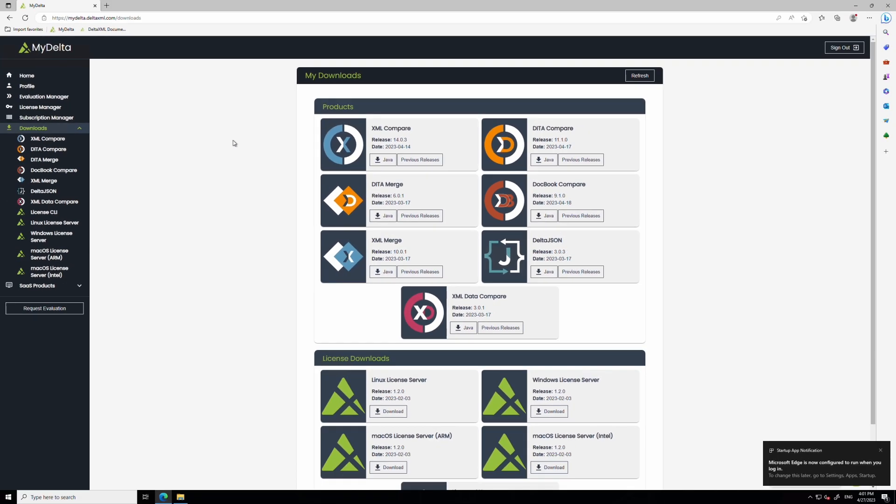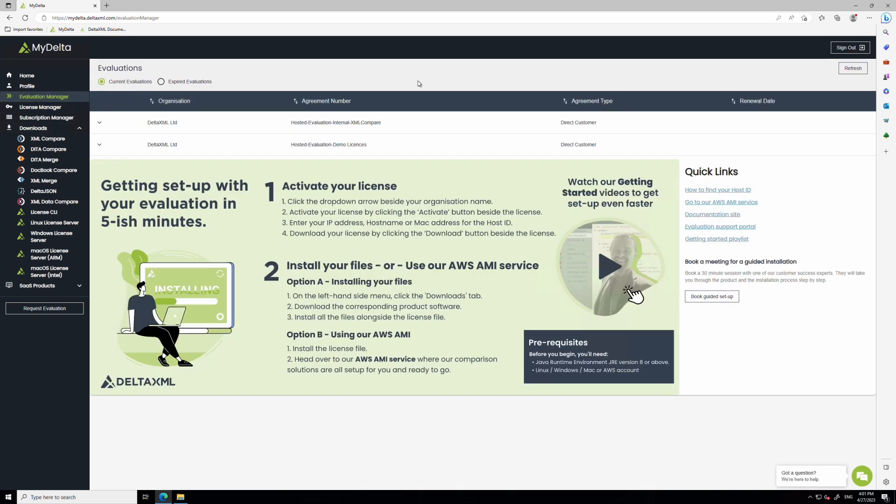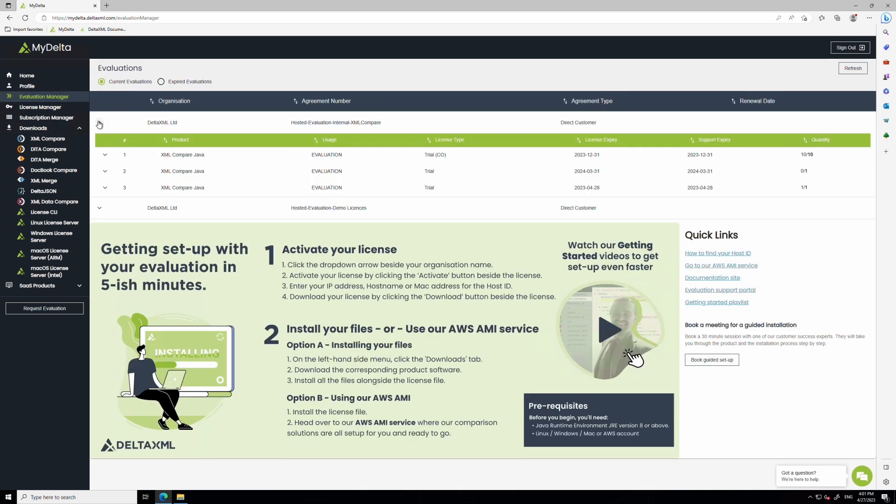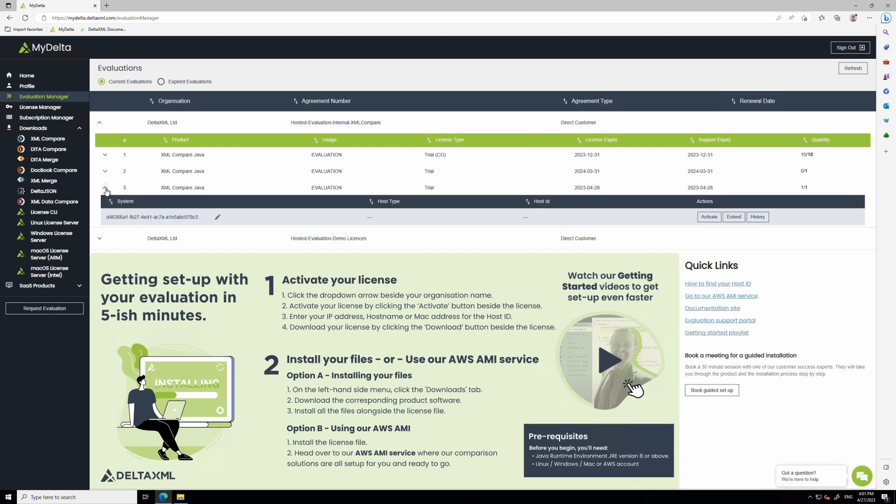Next, you'll need to activate the license file. To do this, you'll need to go to the evaluation manager tab on myDelta and expand the line item for the product you're evaluating using the drop-down arrow here. You will then see the activate button. Clicking this will open a dialog box.